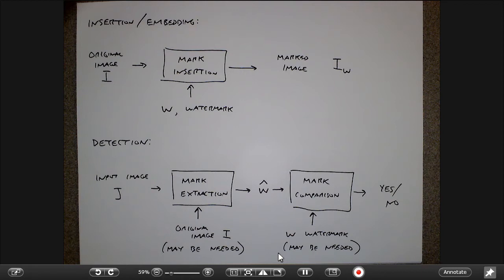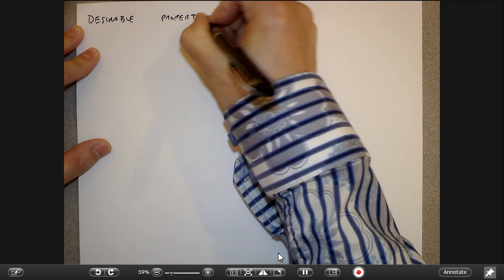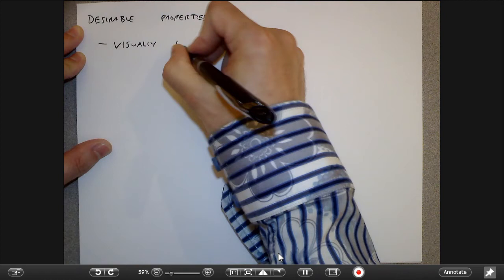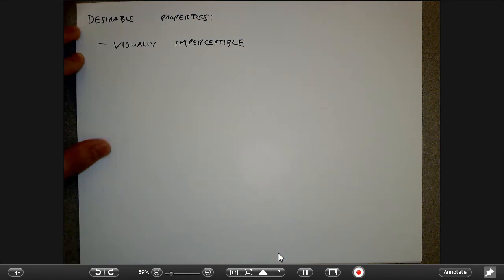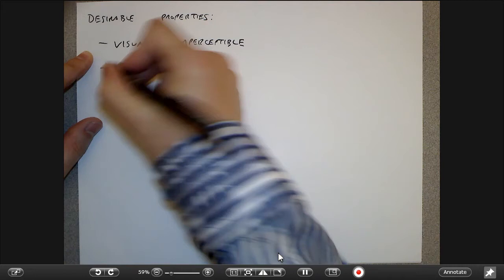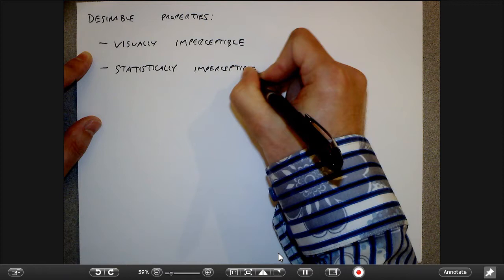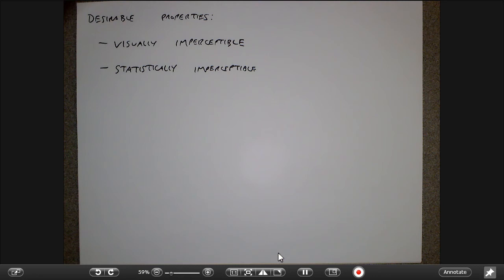Desirable properties of a watermark: first, it should be visually imperceptible — you should not be able to tell anything has changed. Many of the examples shown already fail that test. It should also be statistically imperceptible, meaning the underlying statistics of the digital object haven't changed either — I'm not changing the mean and variance of the pixels. There should be no way to do forensic analysis on the bits to tell something has changed.